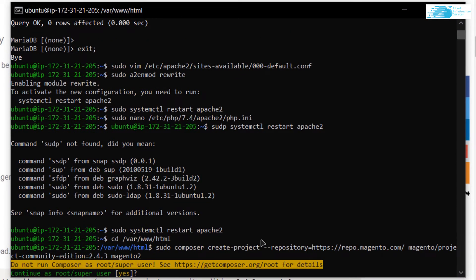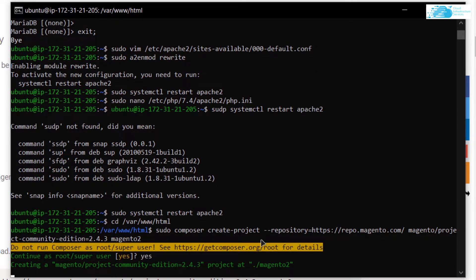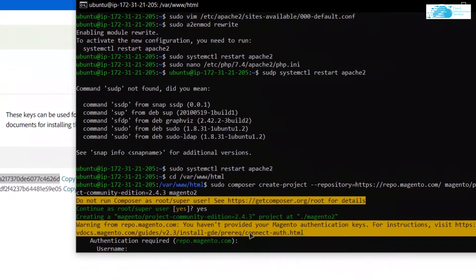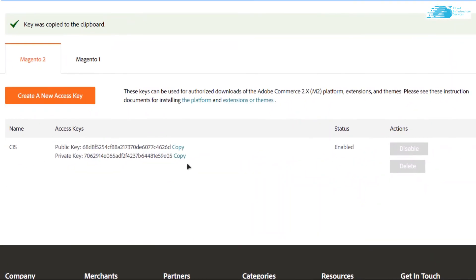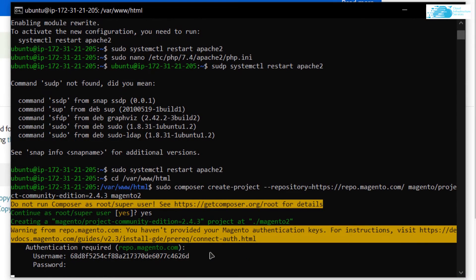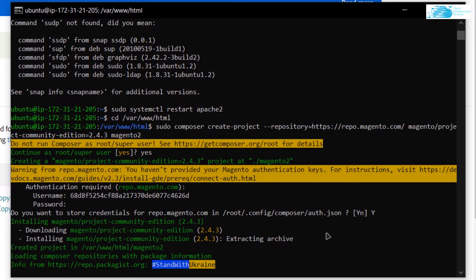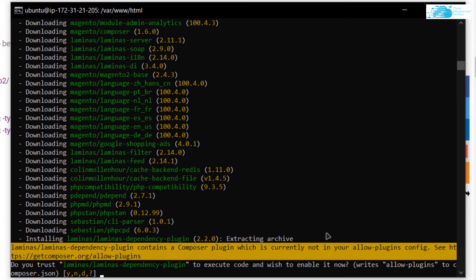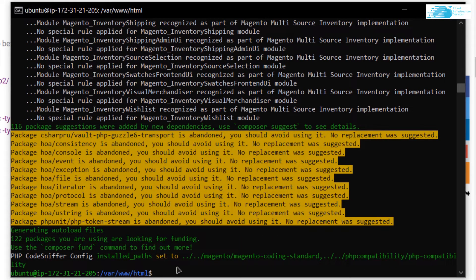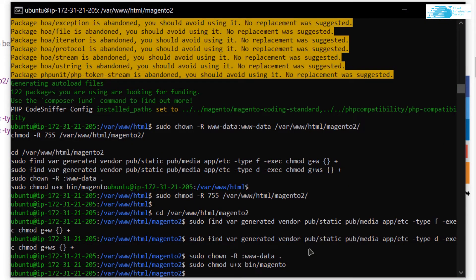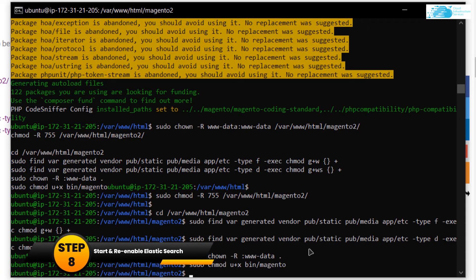Go back to the blog post and copy the Composer command to download Magento 2, paste it into the command prompt. When prompted to run as super user, type 'yes'. It will ask for Magento authentication — paste your public key as the username and your private key as the password. When asked to save credentials, type 'yes'. Wait for Magento to download into the Apache vhost directory, typing 'yes' for any further prompts.